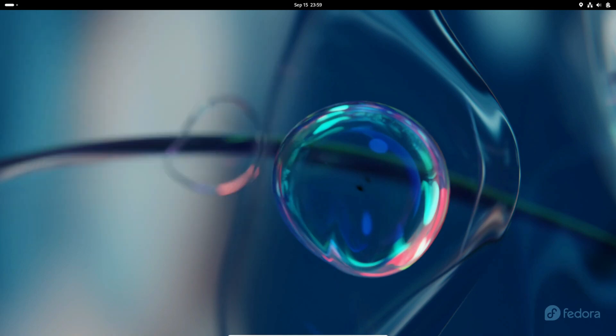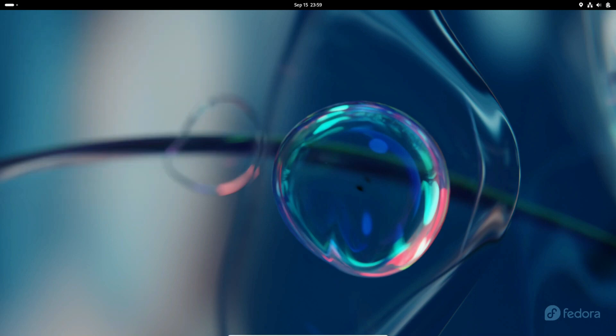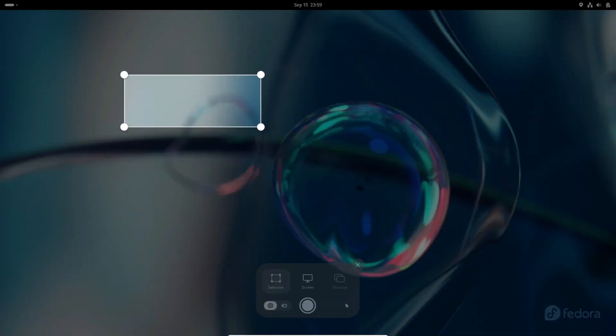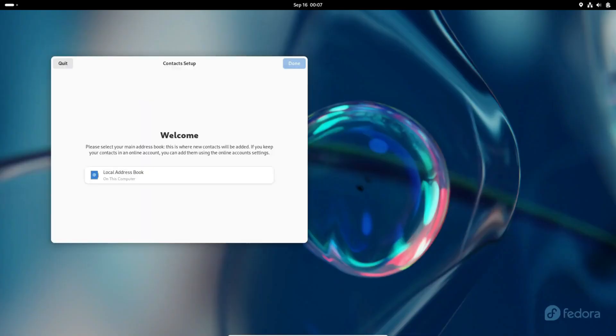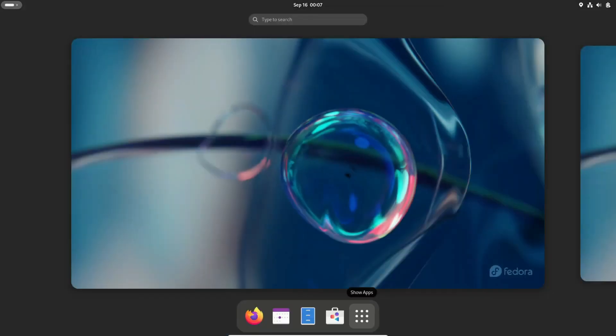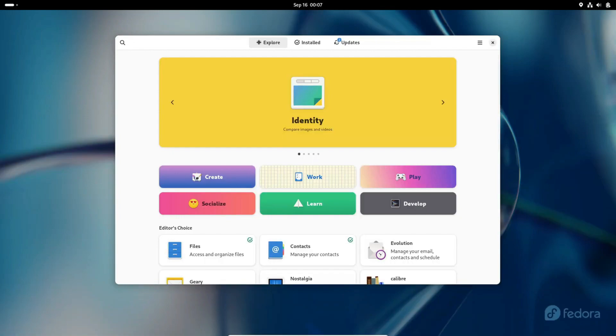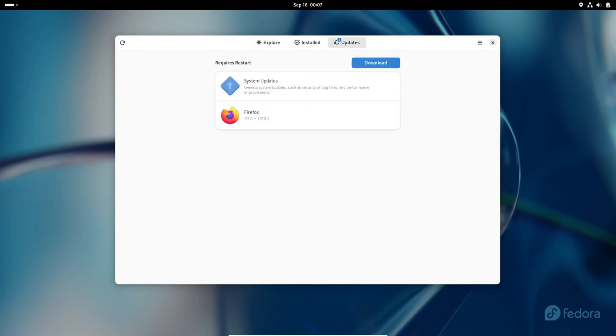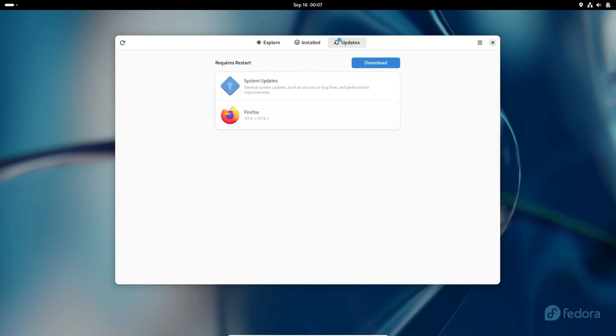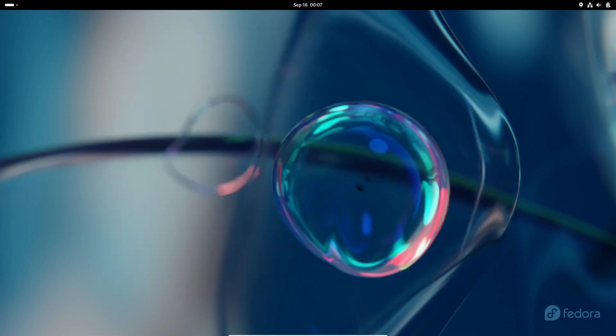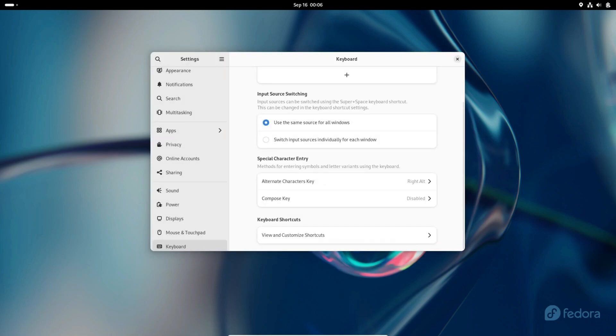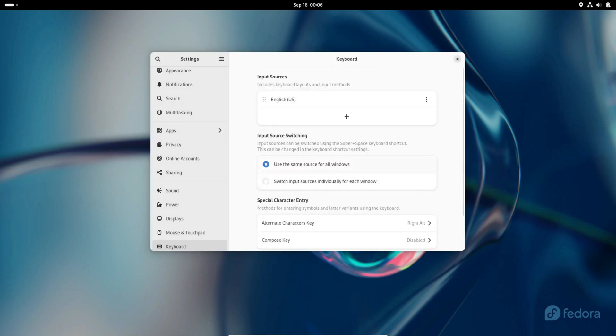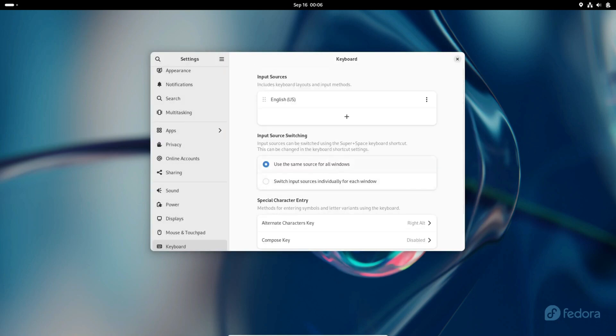GNOME 46 will be known by the code name Kathmandu, paying homage to the dynamic host city of the GNOME Asia 2023 event. Be sure to mark your calendars for December 1st to 3rd, 2023, as the event takes center stage at Saint Xavier's College, Nepal.